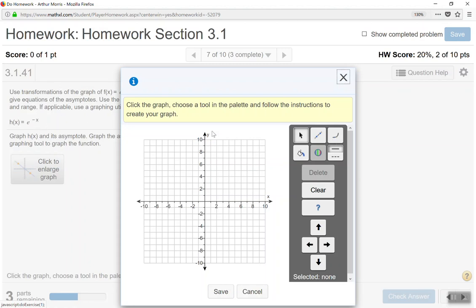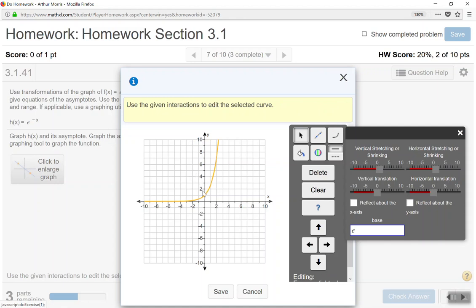We click on the curve tool. Over to the right we have the correct base — base e. We need to determine what transformation takes us from e to the positive power of x to e to the negative power of x. Since the x values become opposite while the y values stay the same, this graph reflects over the y-axis.